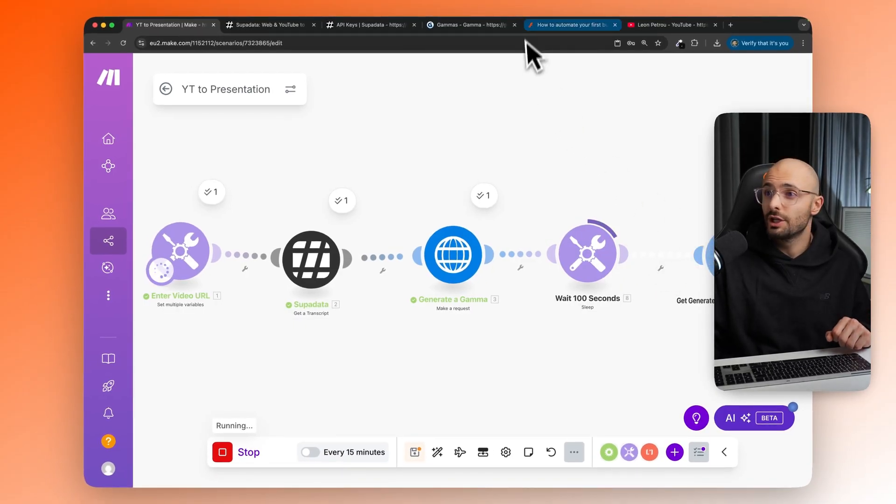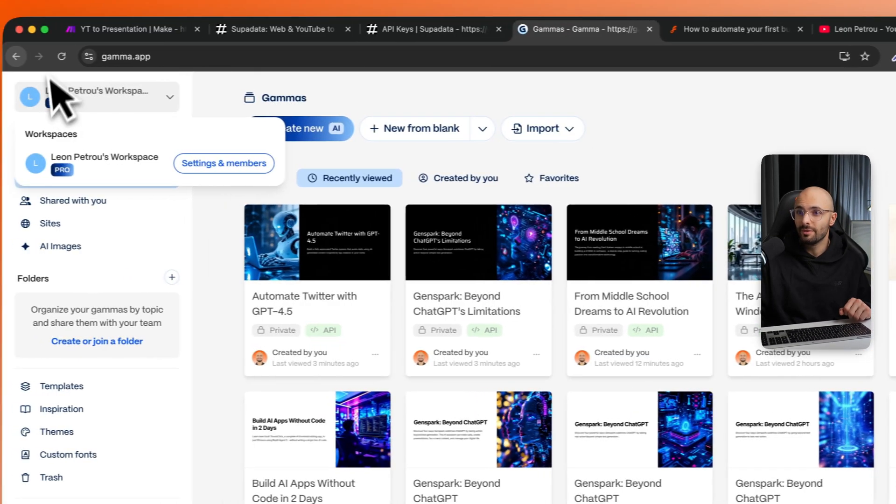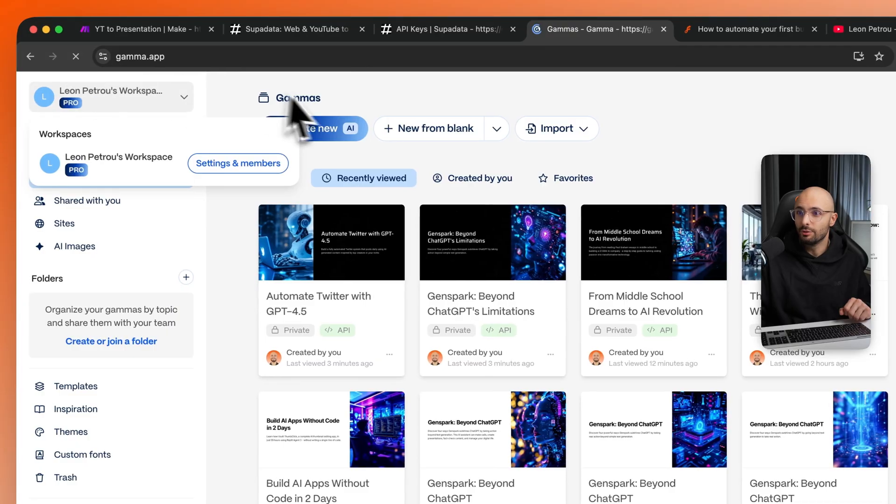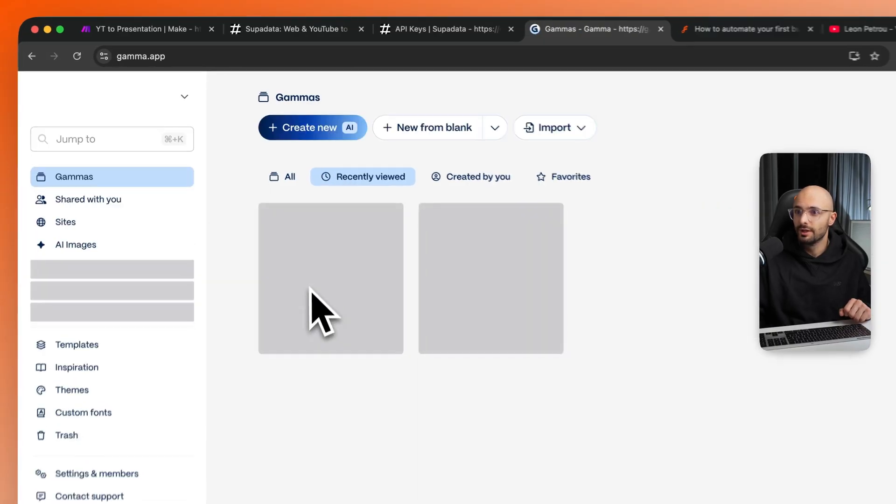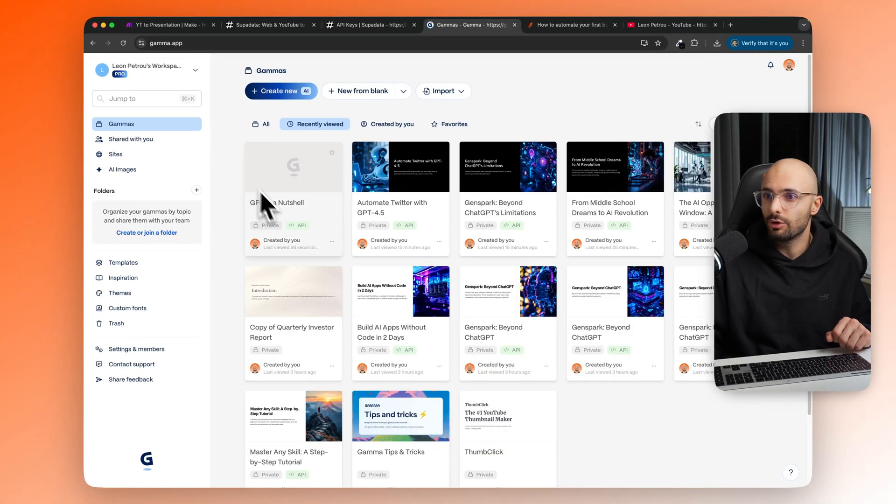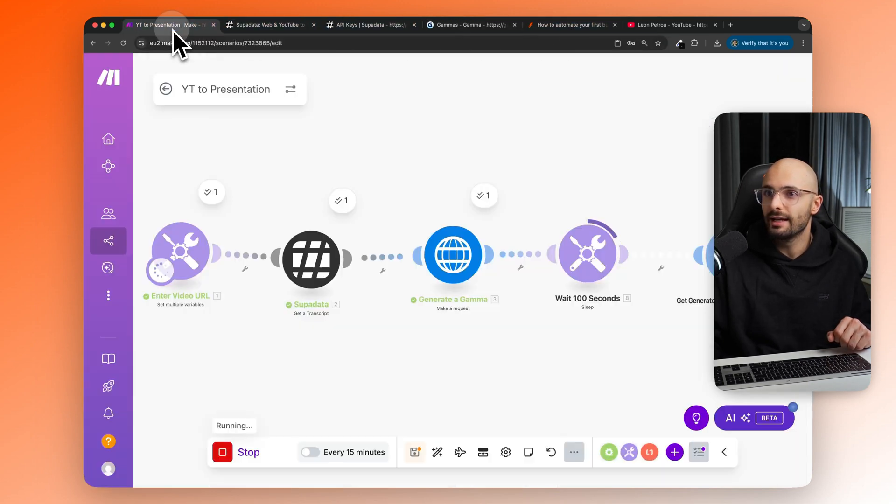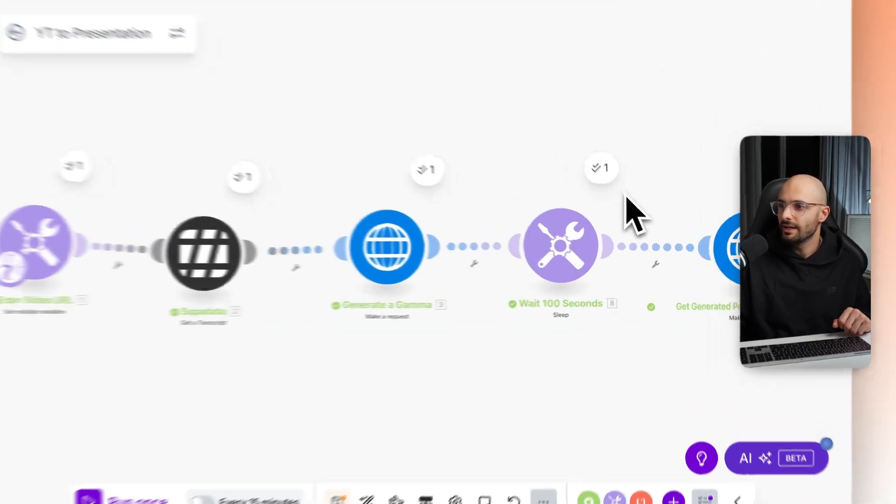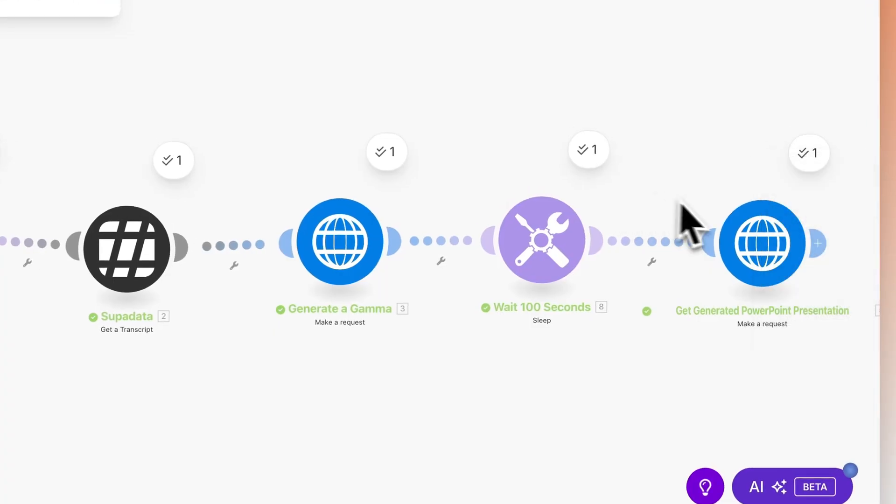So while this is generating, I'm just going to come here to Gamma and I will refresh this. So there will be your dashboard over here and you can see here it is GPT in a nutshell. It's busy generating right now and let's come back here. It's almost done. And there you go. It just finished running.